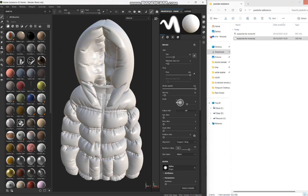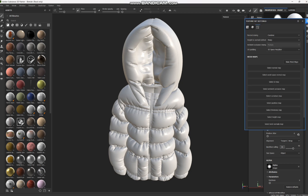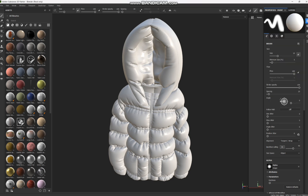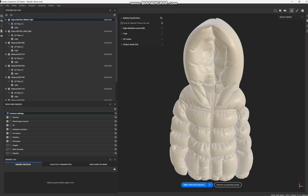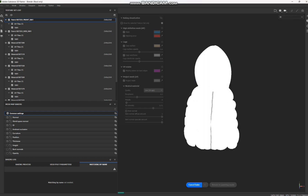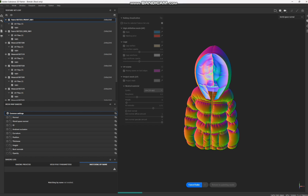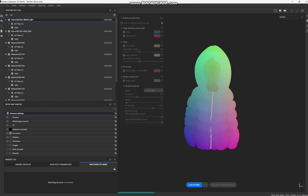This is our model imported. First things first, we need to bake the texture maps. Go to Texture Set Settings and under Mesh Maps, click 'Bake Mesh Maps' then 'Bake Selected Textures.' It takes a while depending on your computer.